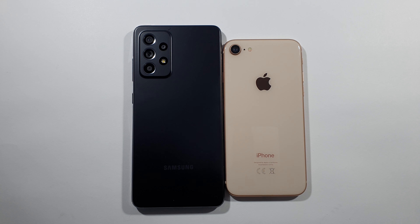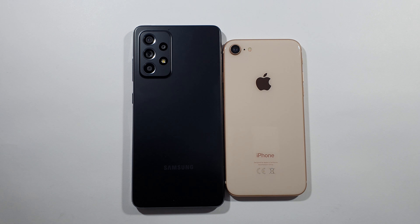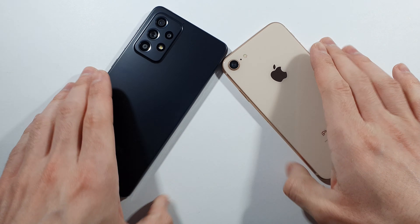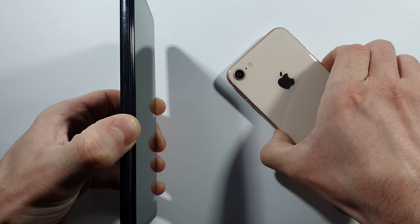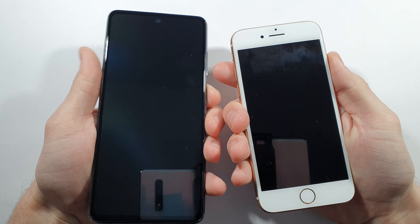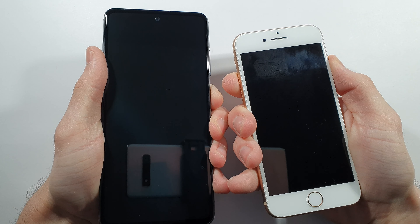Hello guys, welcome to my channel. I'm Overfreak and today we will do a comparison speed test between these two devices. On the left side we have the Samsung Galaxy A52 and on the right side we have the iPhone 8. We'll quickly put them up at the same time and we will see which one is faster.